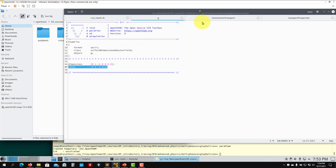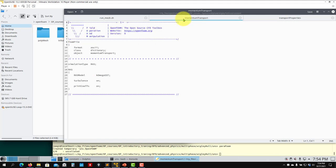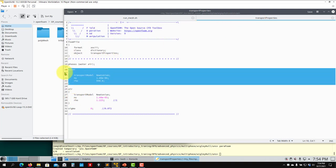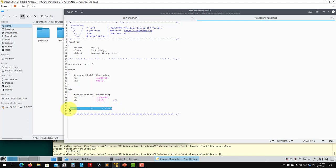The turbulence model is exactly the same as in single phase. Remember we only have the alpha field as a pointer to tell us where each phase is, and the properties are applied accordingly. Then in transportProperties you define the water and air phase properties and optionally sigma.